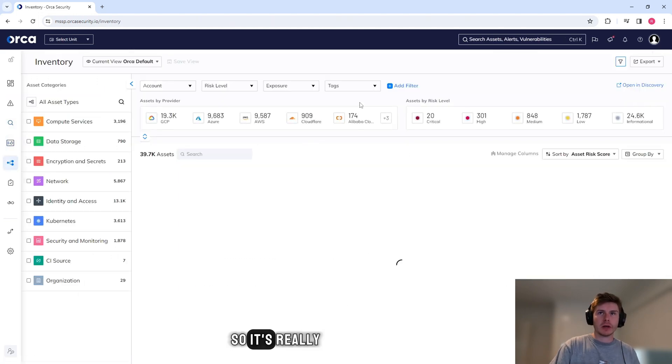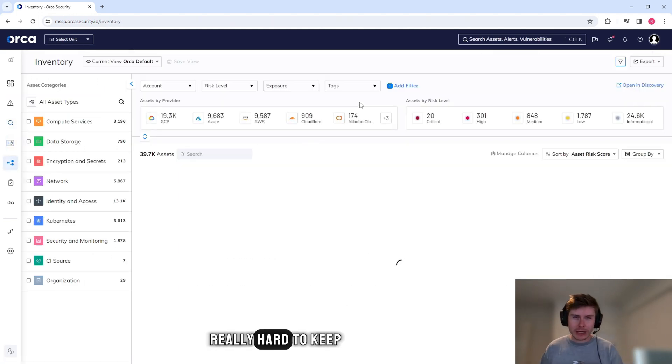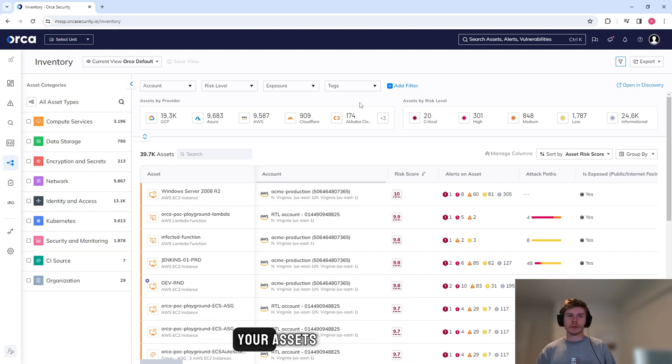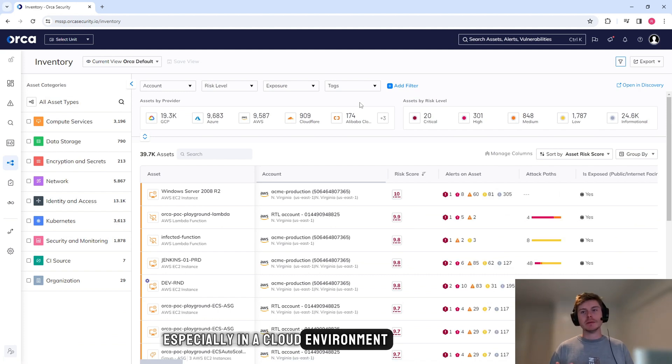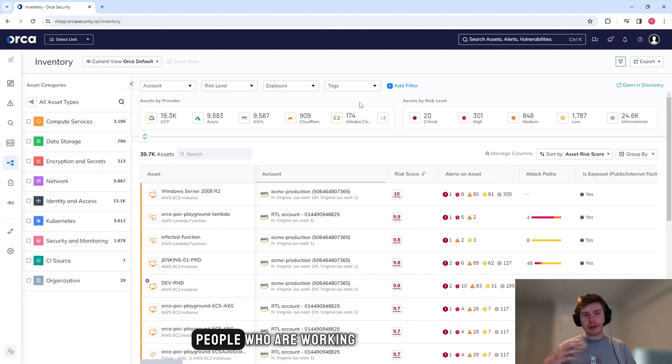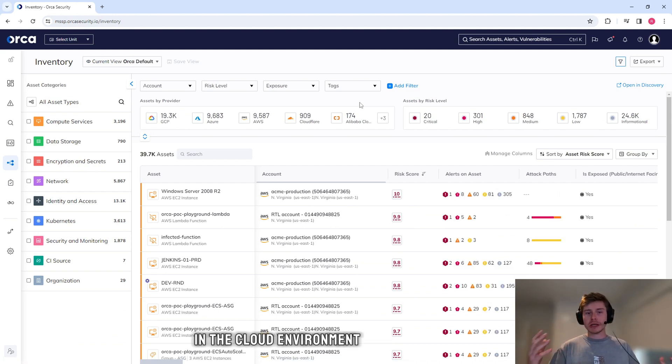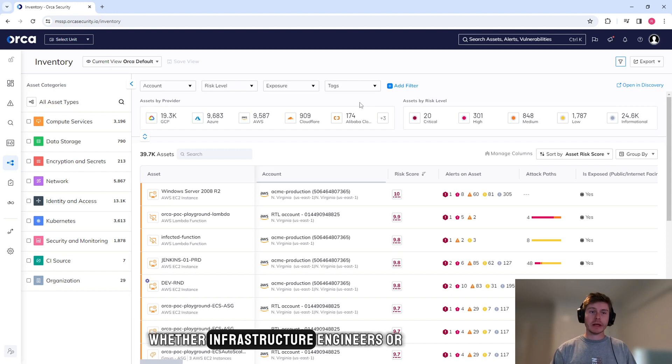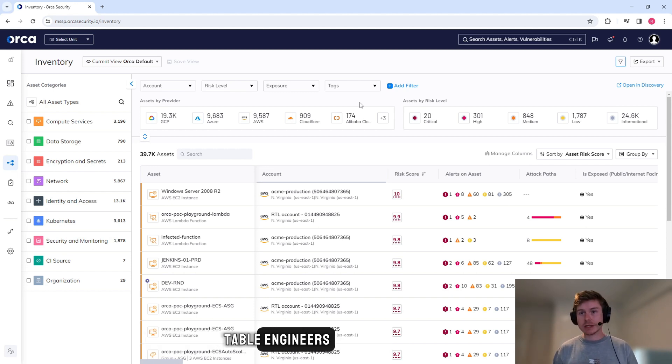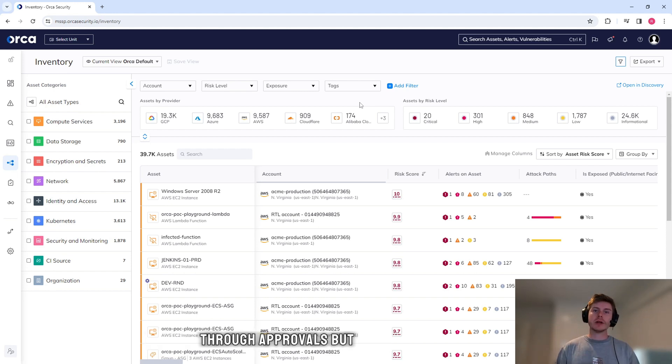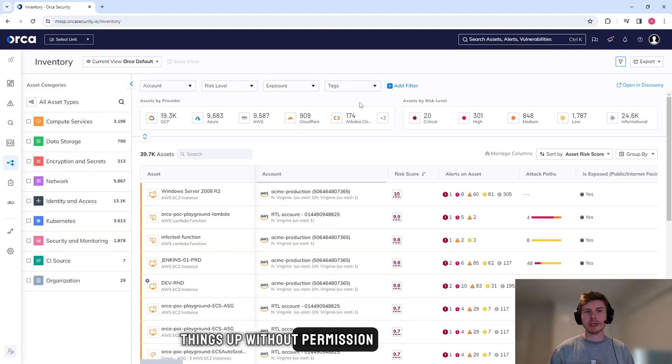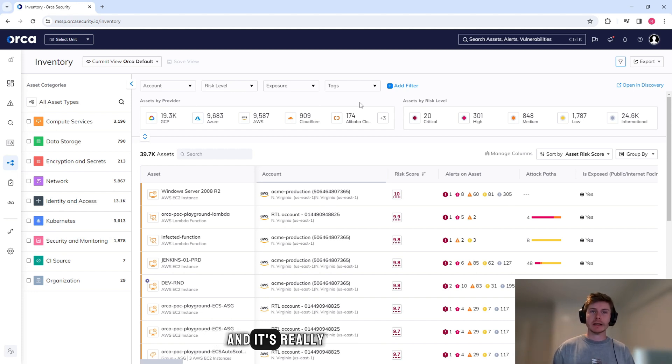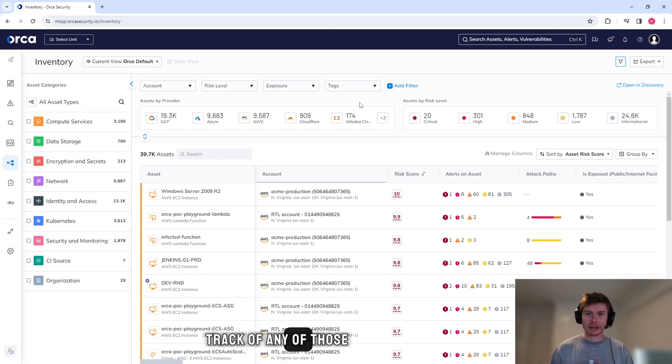It's really hard to keep track of all of your assets, especially in a cloud environment. People who are working in the cloud environment, whether they're infrastructure engineers or development engineers, I know things go through approvals, but sometimes people will spin things up without permission. And it's really hard to keep track of any of those.